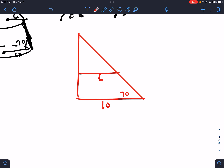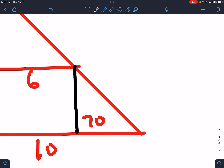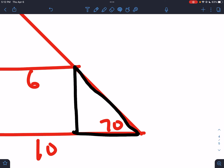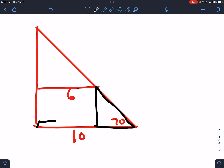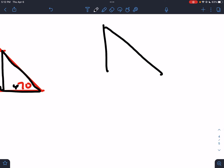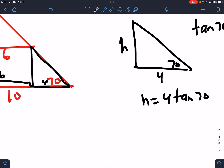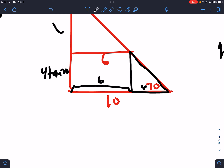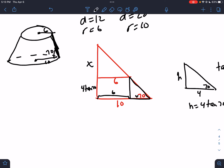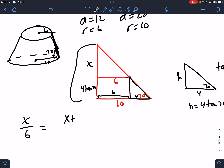We draw the triangle: big radius 10, small radius 6, angle of elevation 70°. This distance is 6, so the horizontal difference from small to big is 10 − 6 = 4. We have a right triangle with the 70° angle and the base of 4. So tan(70°) = h/4, meaning h = 4 tan(70°). Now it's a normal frustum question: small left over small bottom equals big left over big bottom: x/6 = (x + 4tan70°)/10.